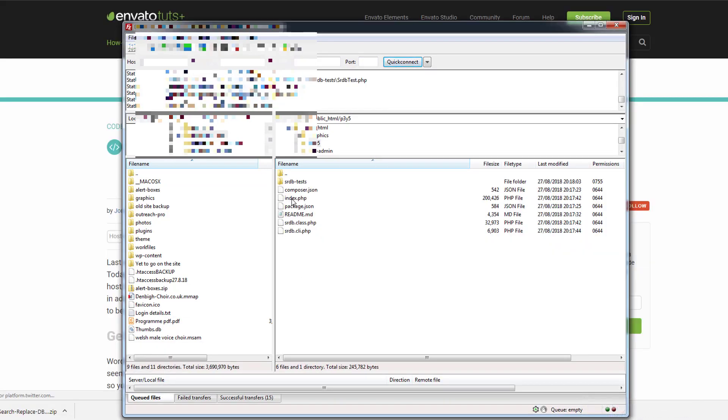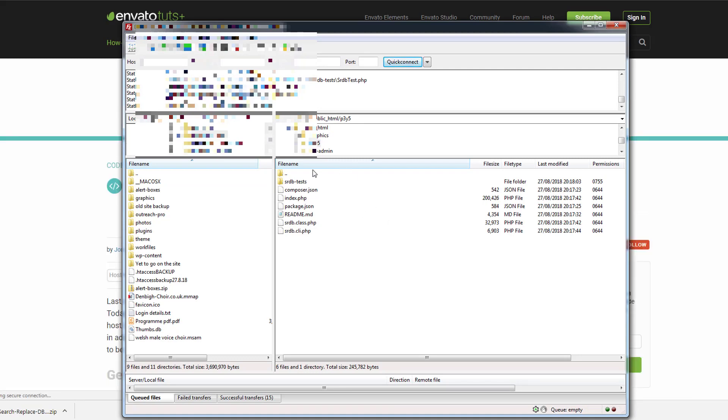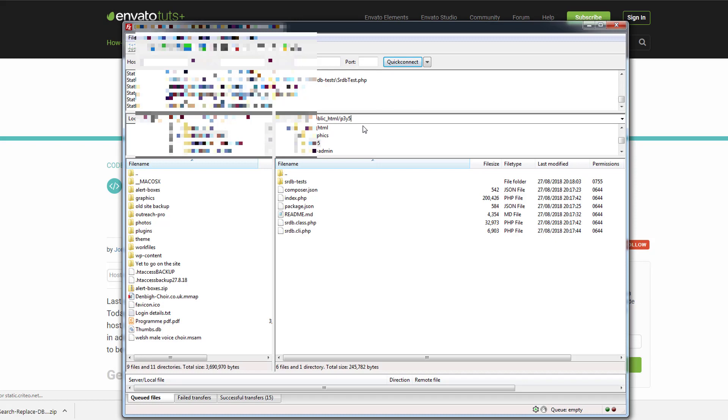There is a file called index.php so all we need to do now is visit the URL for our site slash whatever that random string was. Obviously by the time I share this video on YouTube I will have deleted these files. It's imperative that you delete these files after you've finished using them because it's a very big security risk. Somebody could basically take complete control of your site or do whatever they wanted with it.